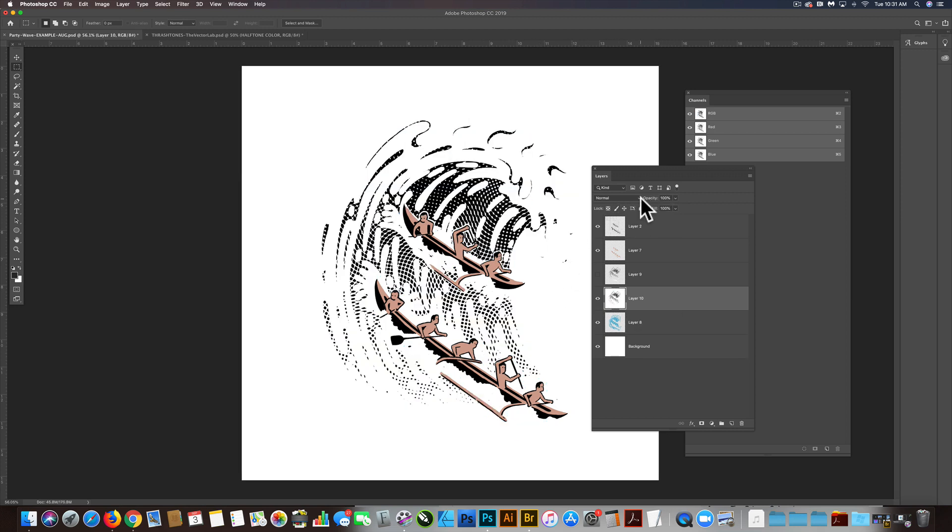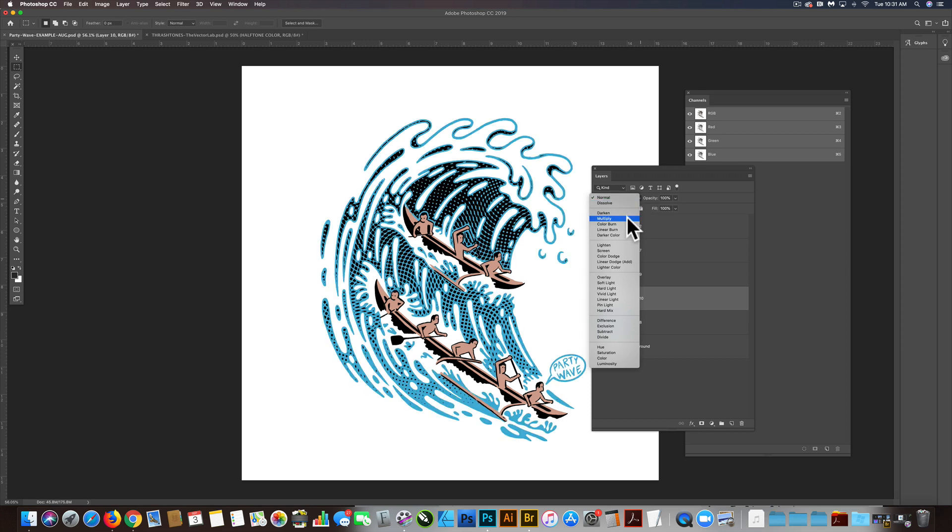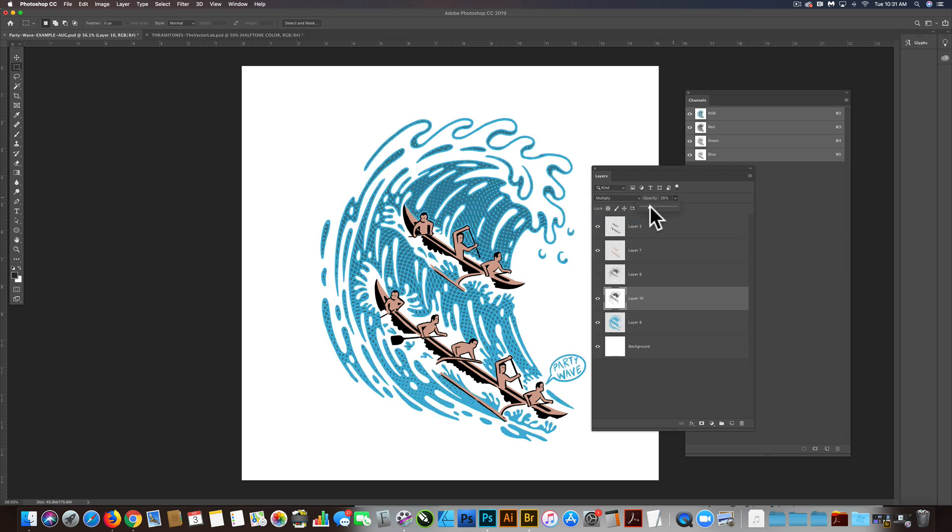Now to visualize this, we'll go to multiply, turn down the opacity. Yeah, I think that's going to look pretty cool.